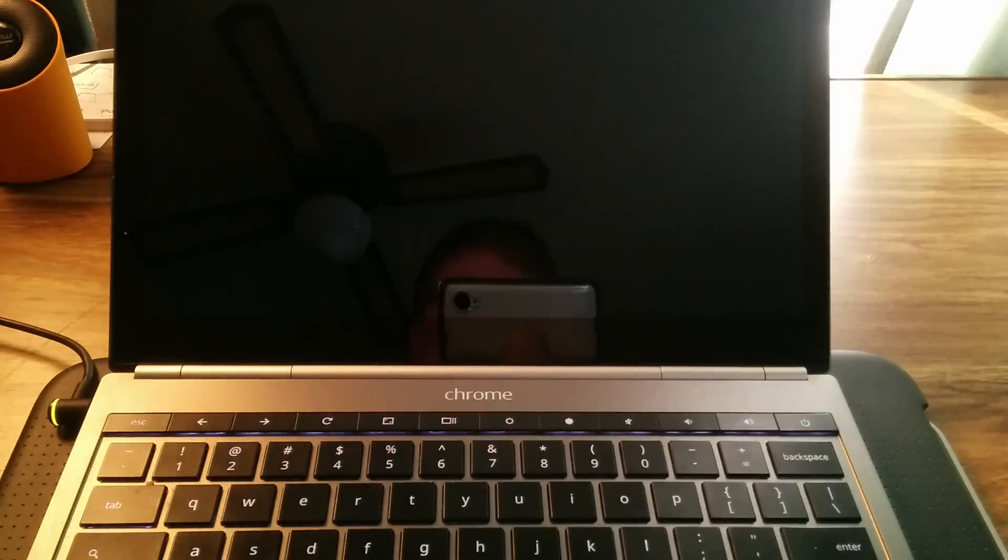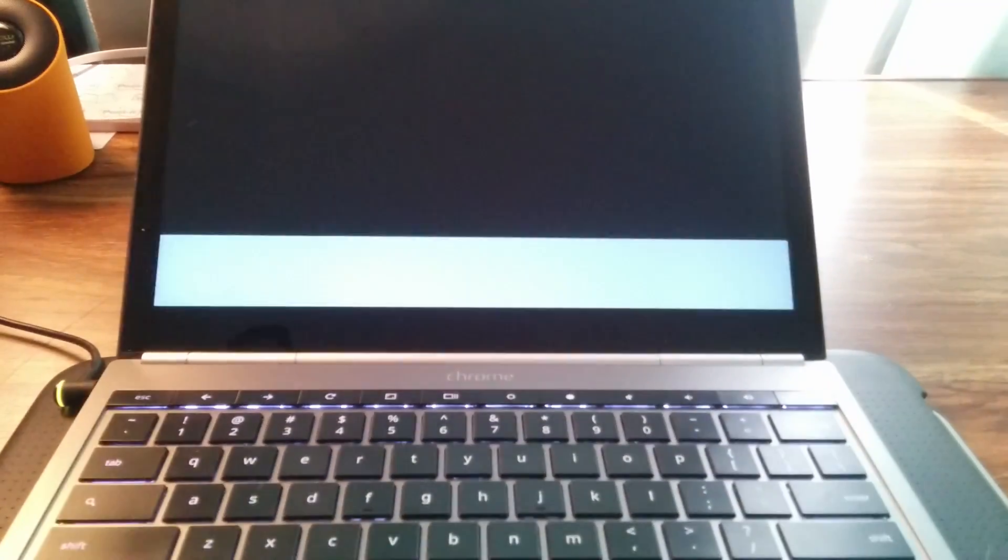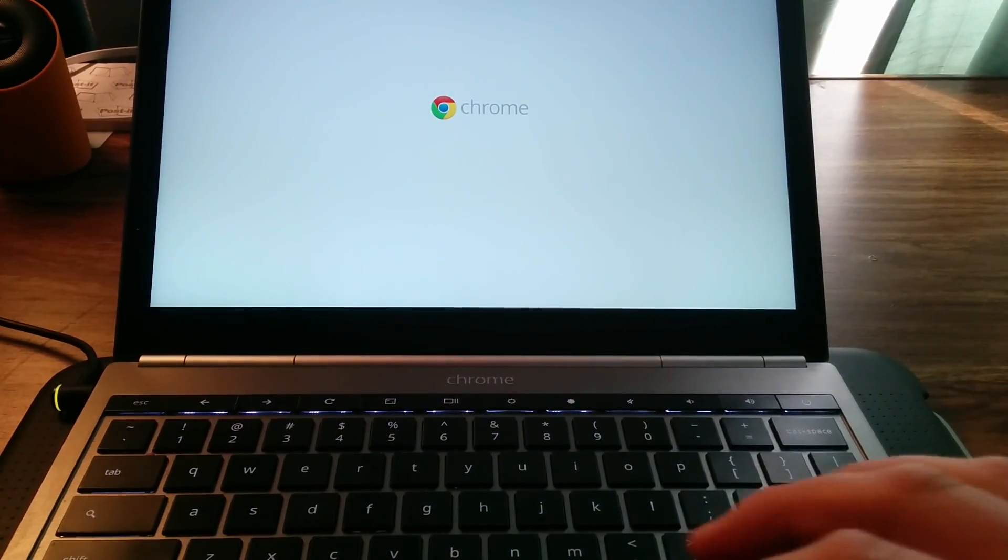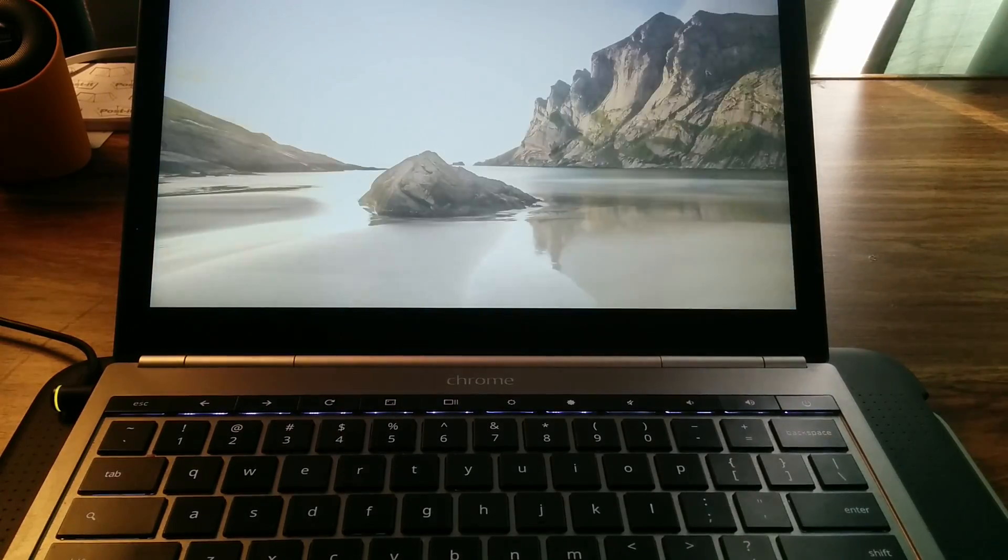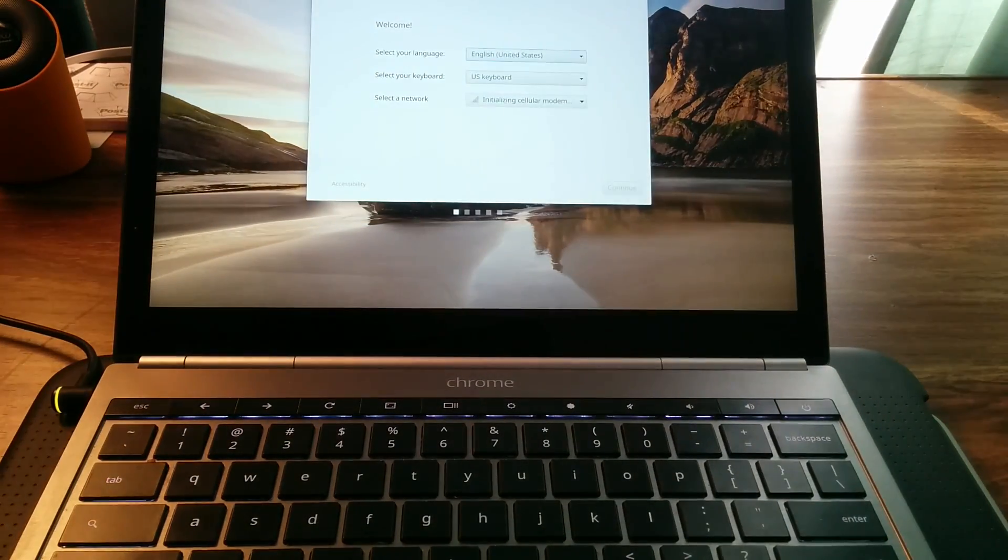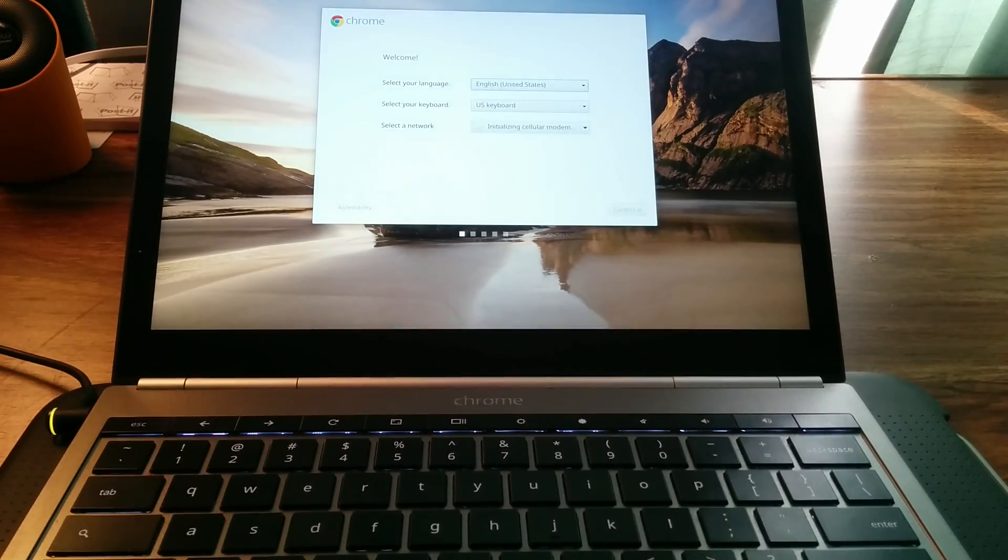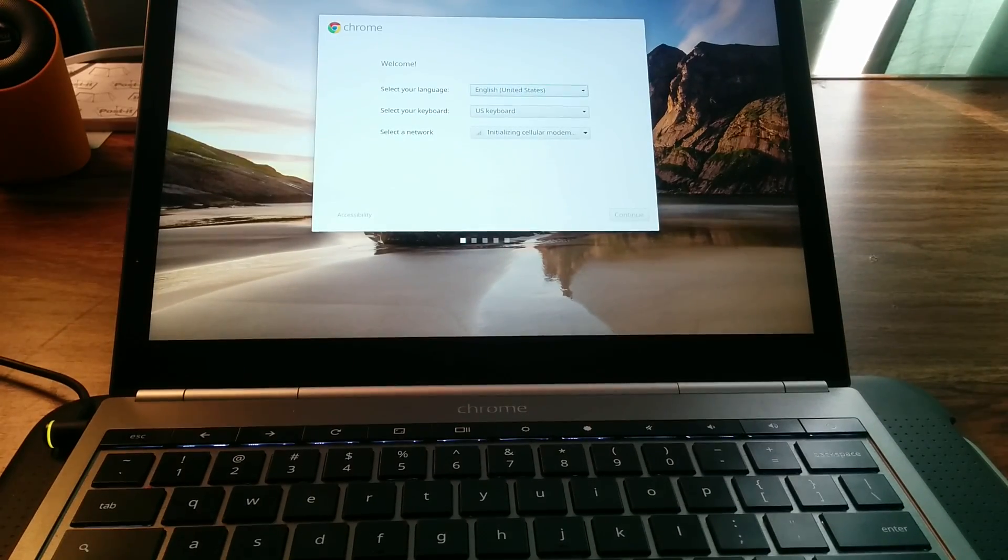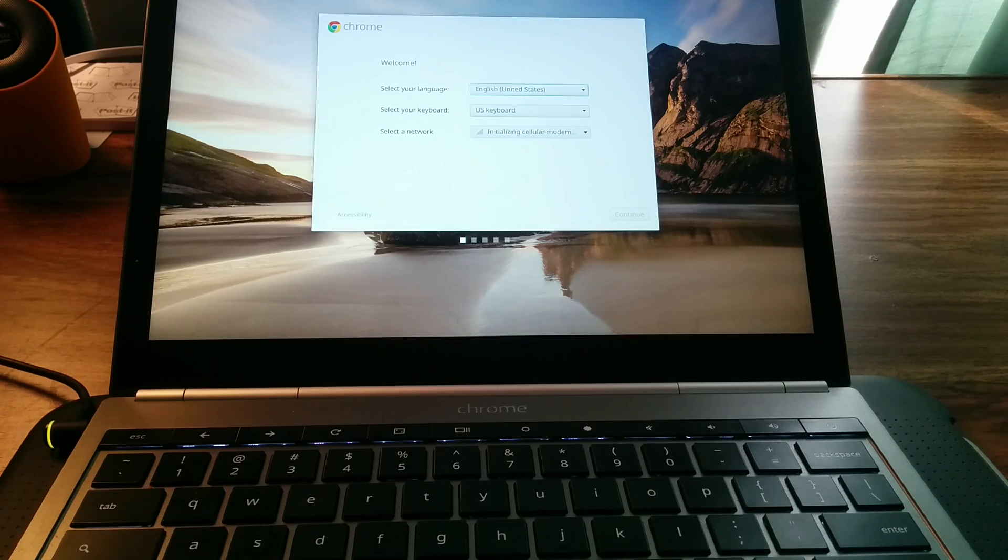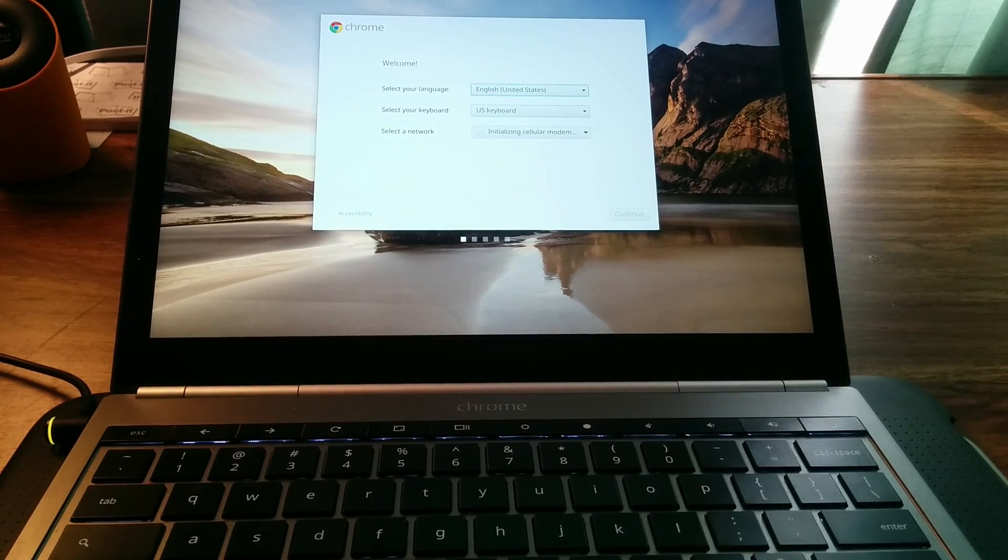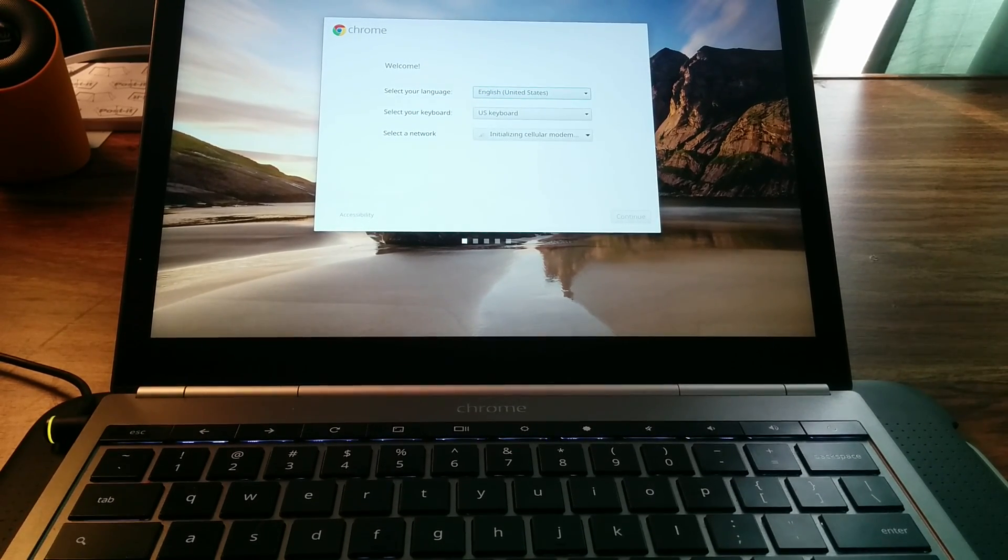I apologize if you hear any odd noises in the background. My cat is currently a couple of feet away, loudly sipping on some water. So here is the setup screen for Chrome OS and that was my cat jumping down and exiting the room. But here's the setup screen.